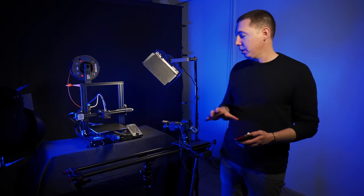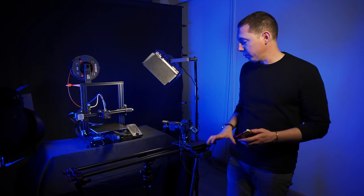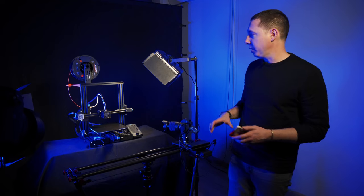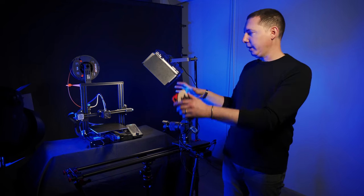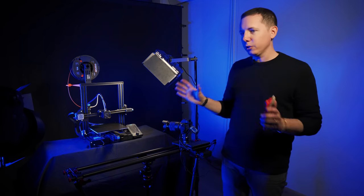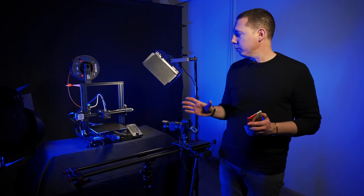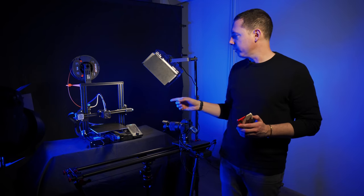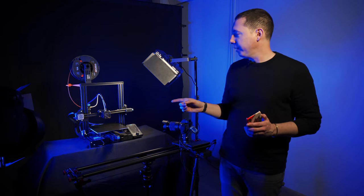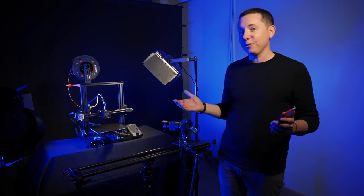So our app is ready, our camera's ready, we've got our power supplies, we've got our lights, everything's ready to go. We're going to send our file to the printer and we're going to get started.